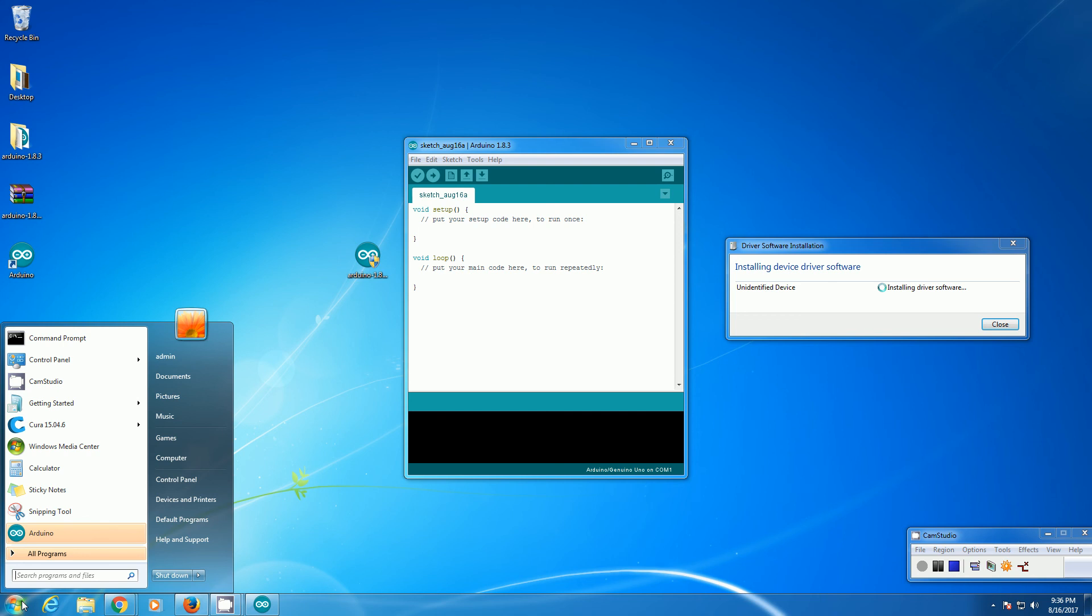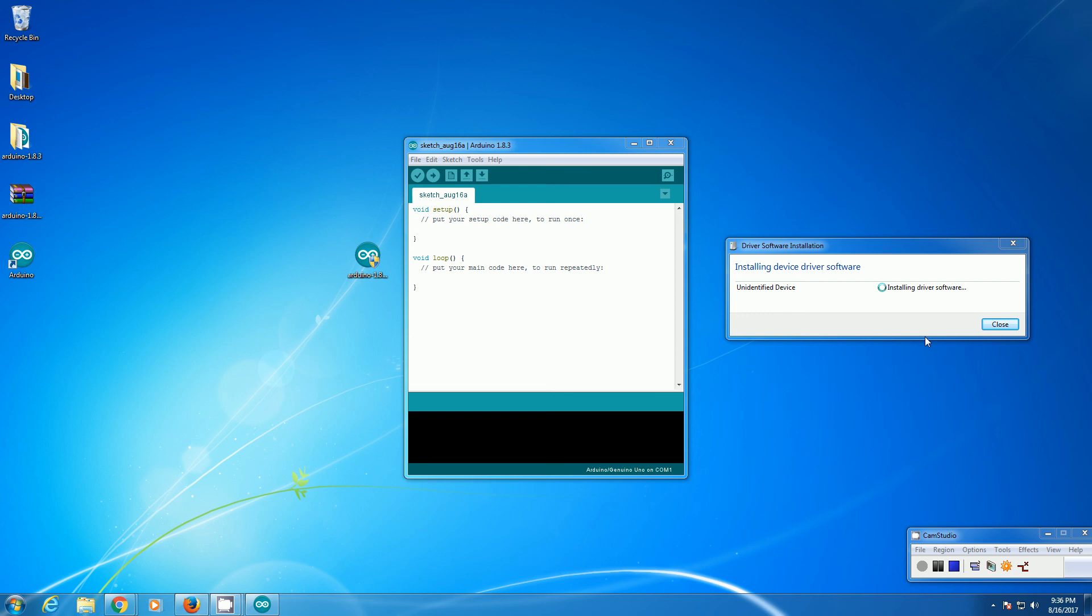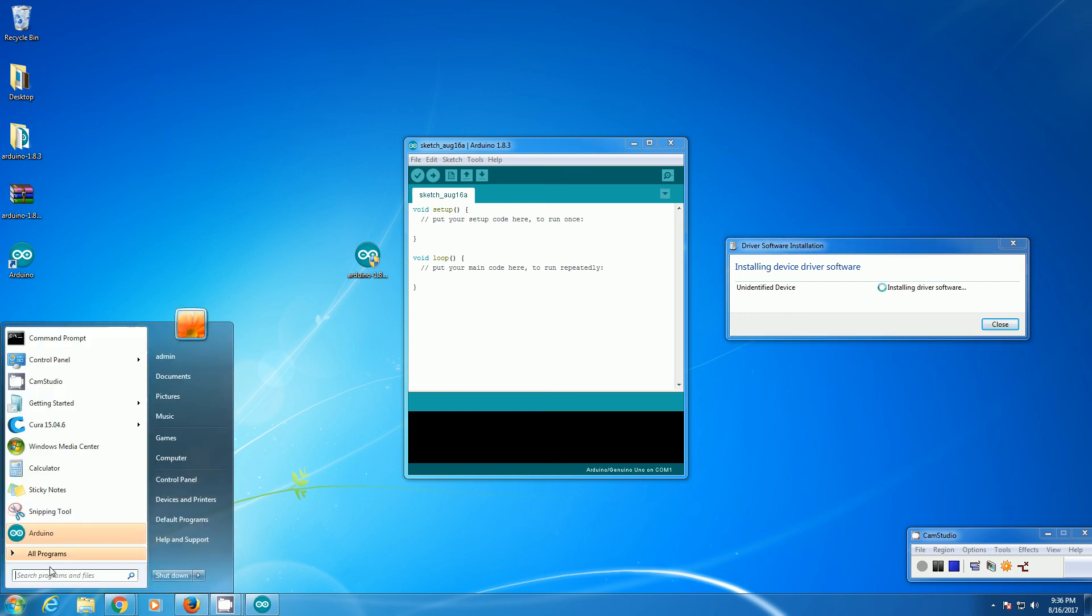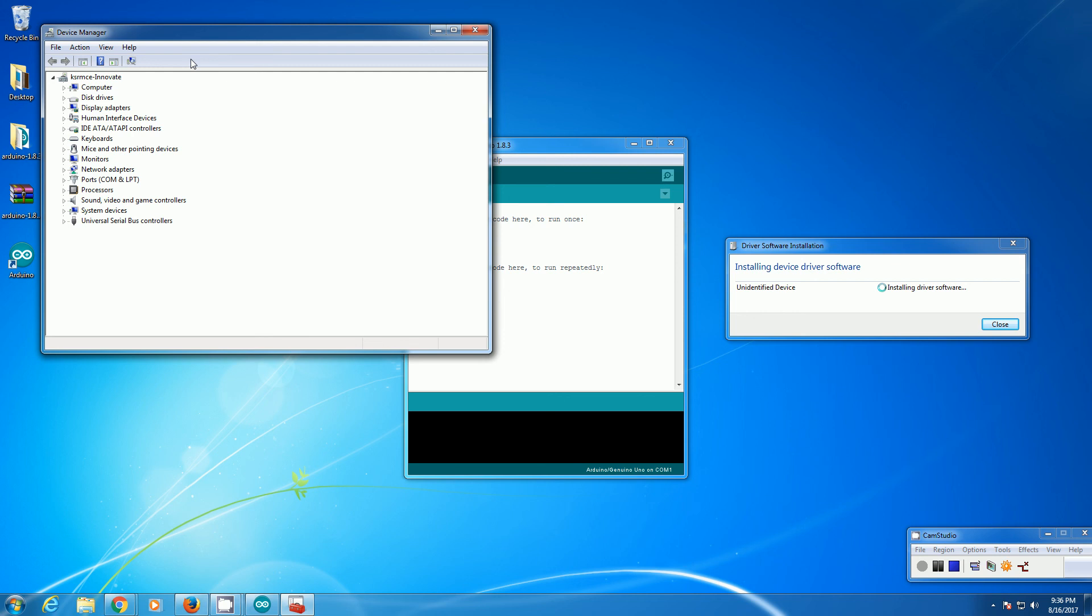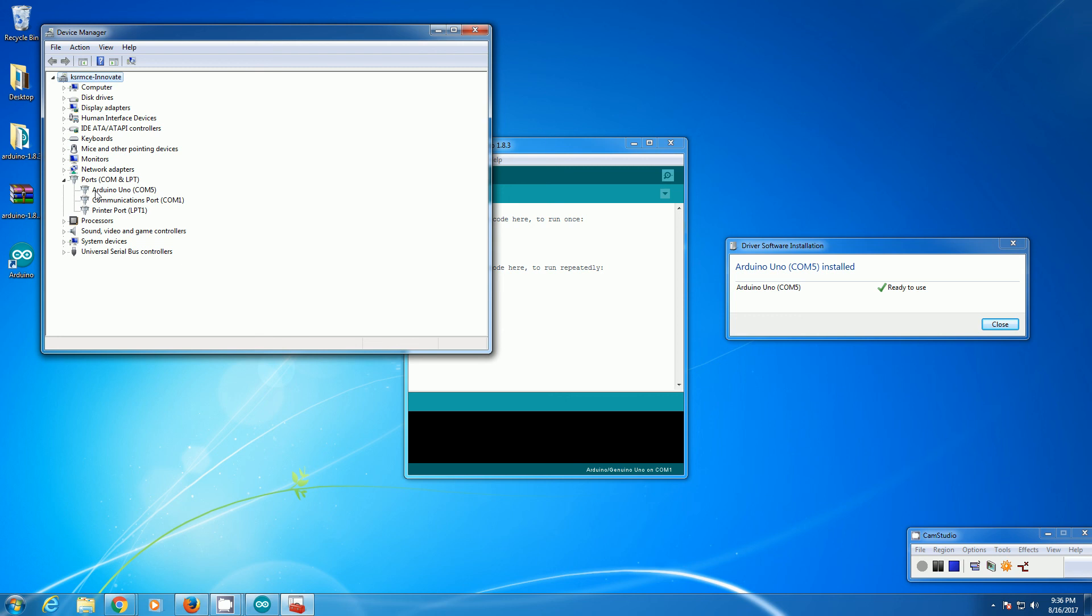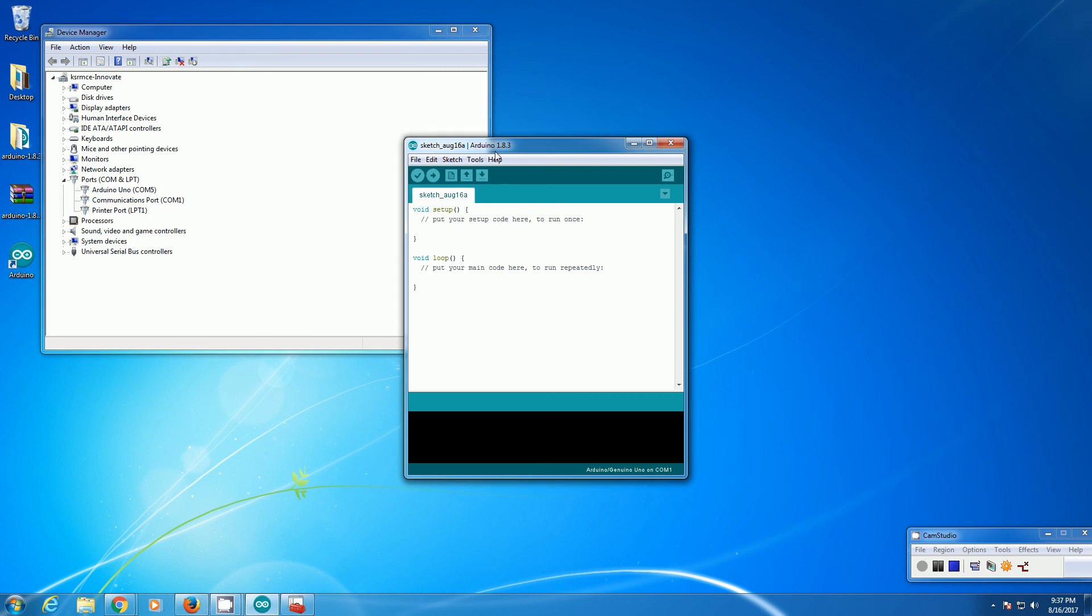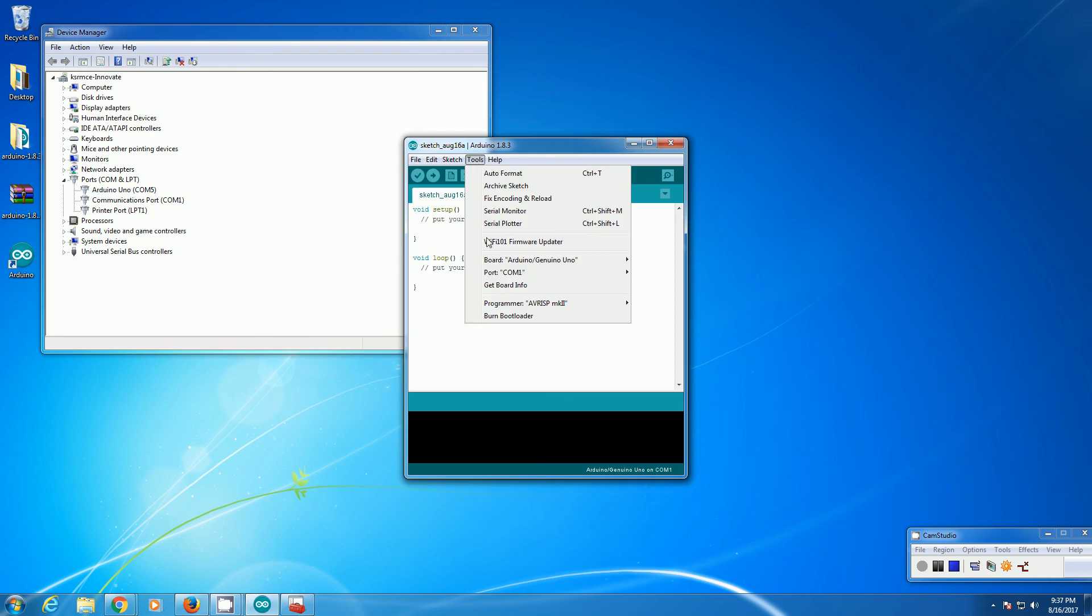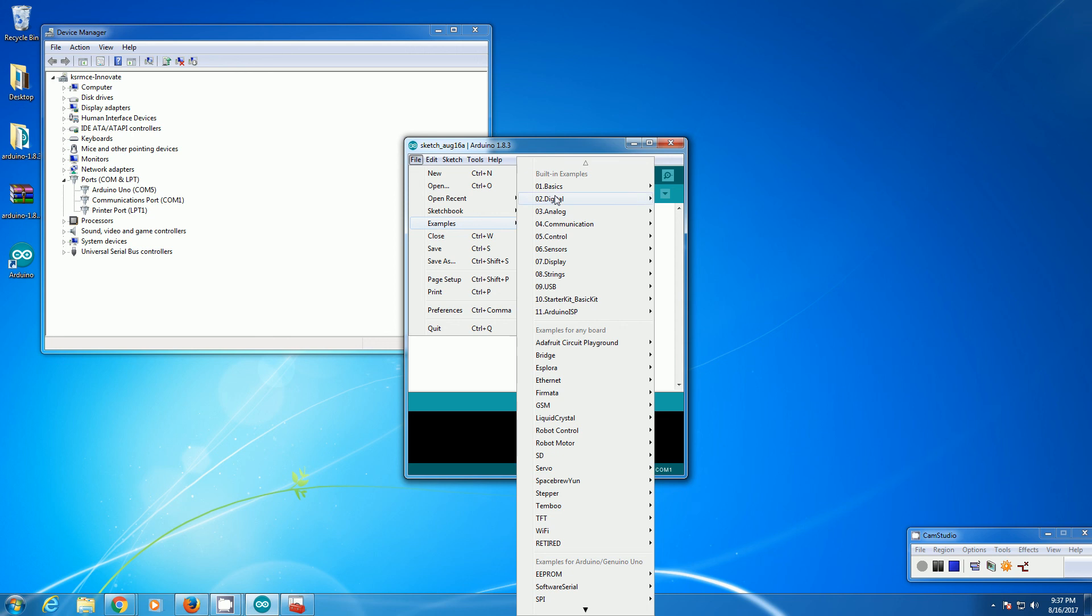You can check the same thing on the device manager also. If you go to the device manager, under the COM ports you can see Arduino on COM5. So now open example sketch, examples.